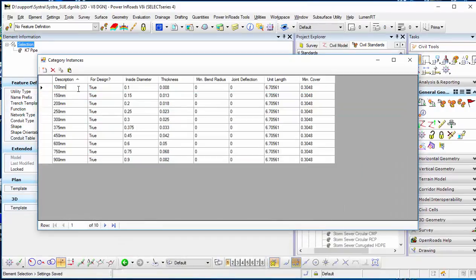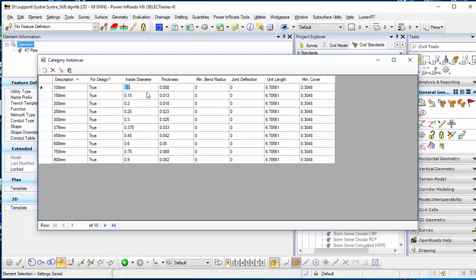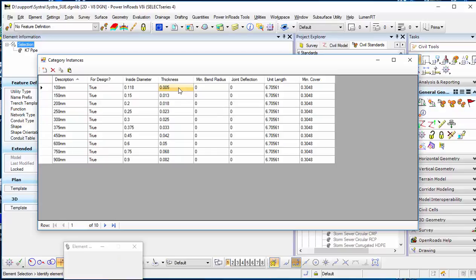First, I will create 100mm here. Then I will create the inside diameter. I will define this in the meter unit here.